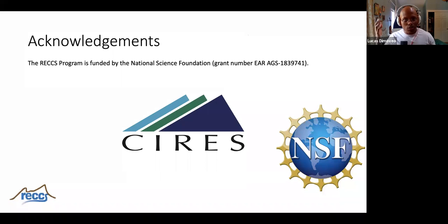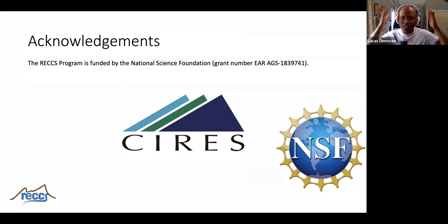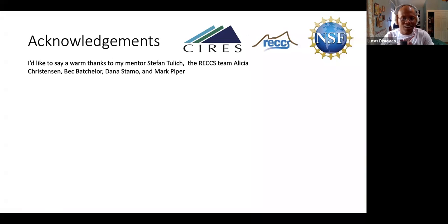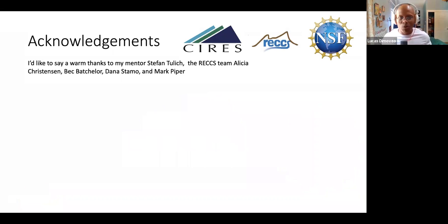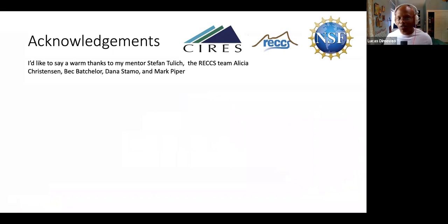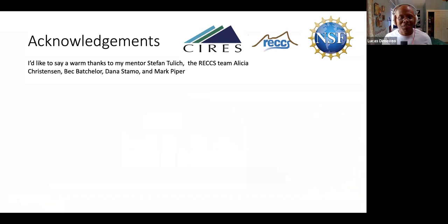I'd like to acknowledge my funding source from the NSF SYRIES program, and RECCS — you guys have been awesome. I love all of you. And my mentor Stefan Tulich, and Mark Piper, who answered all of my weird Python questions. Beck, for giving me encouragement and practical career advice. Alicia, for giving me pep talks when I thought I couldn't do it. And Donna, everyone — I love you guys. Thank you.